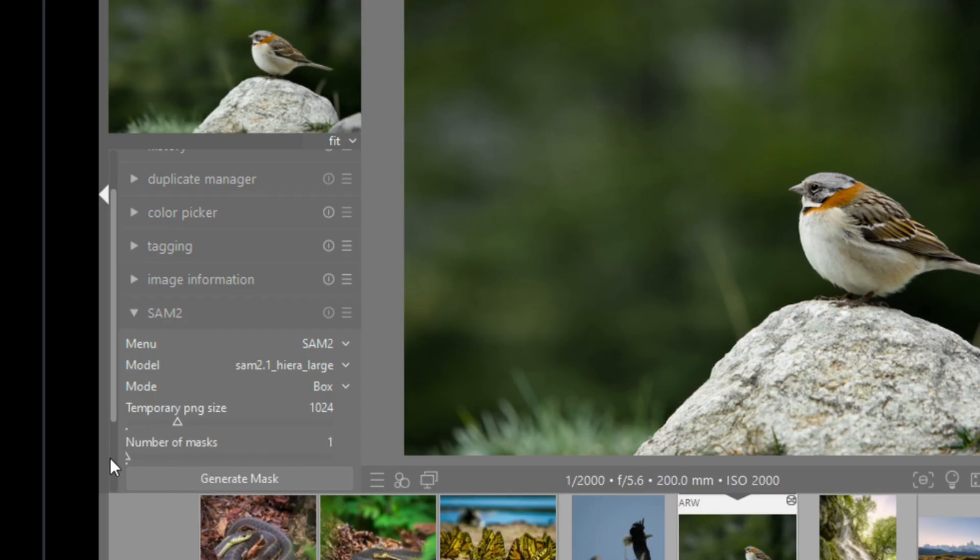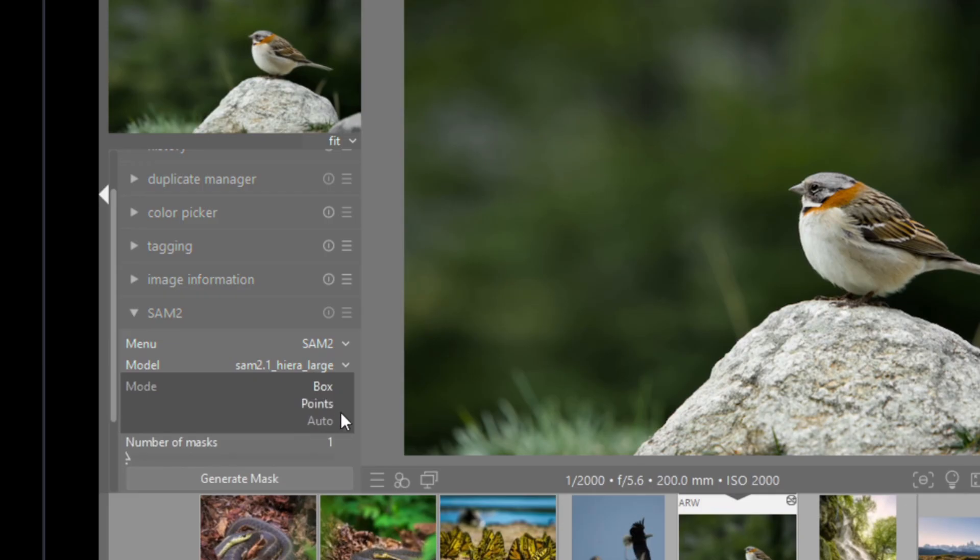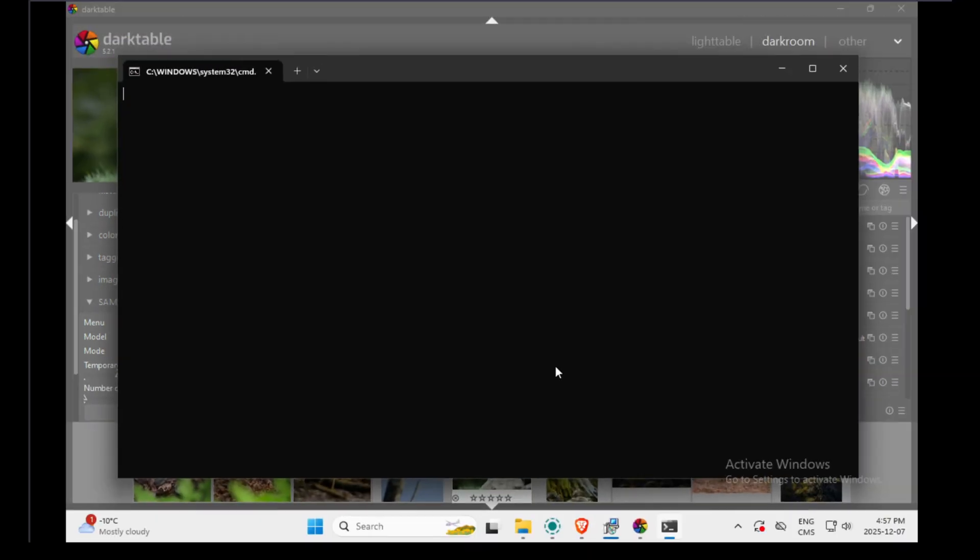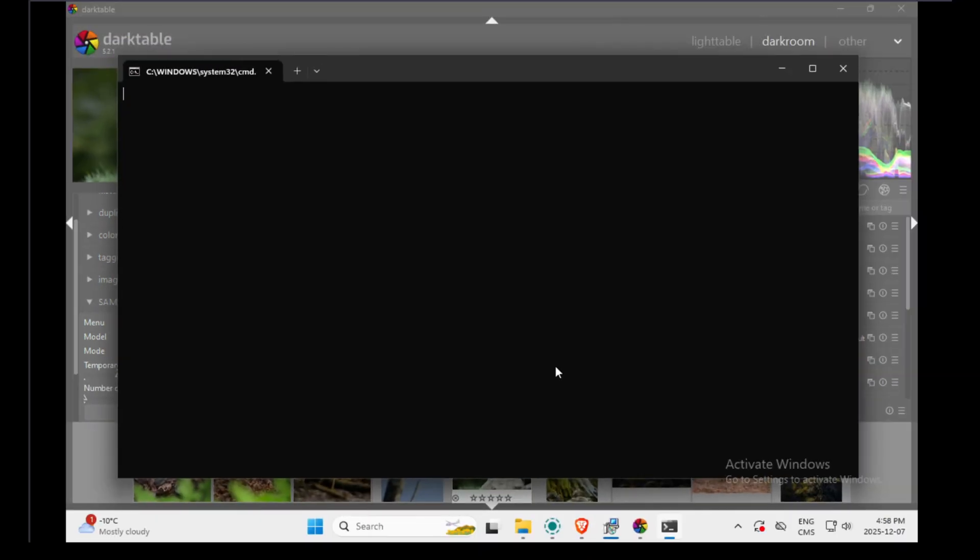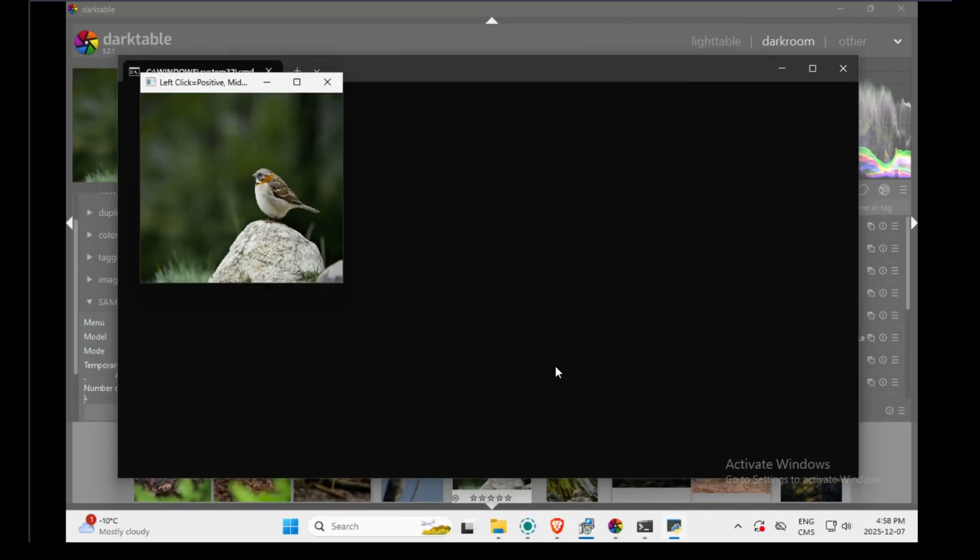Then you need to press save and now we should be able to generate masks. I made some change in the plugin. Now you can switch between three modes. You have box, you have points and auto. I showed you box in another video. This time I will use points.